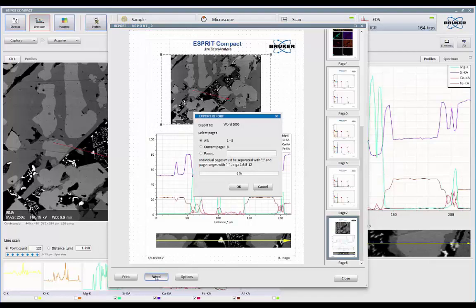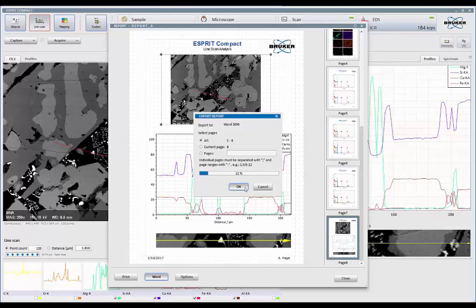So I can click on Word, click OK. And that will automatically transfer all this data to a Word document, if you have Word running on your system.